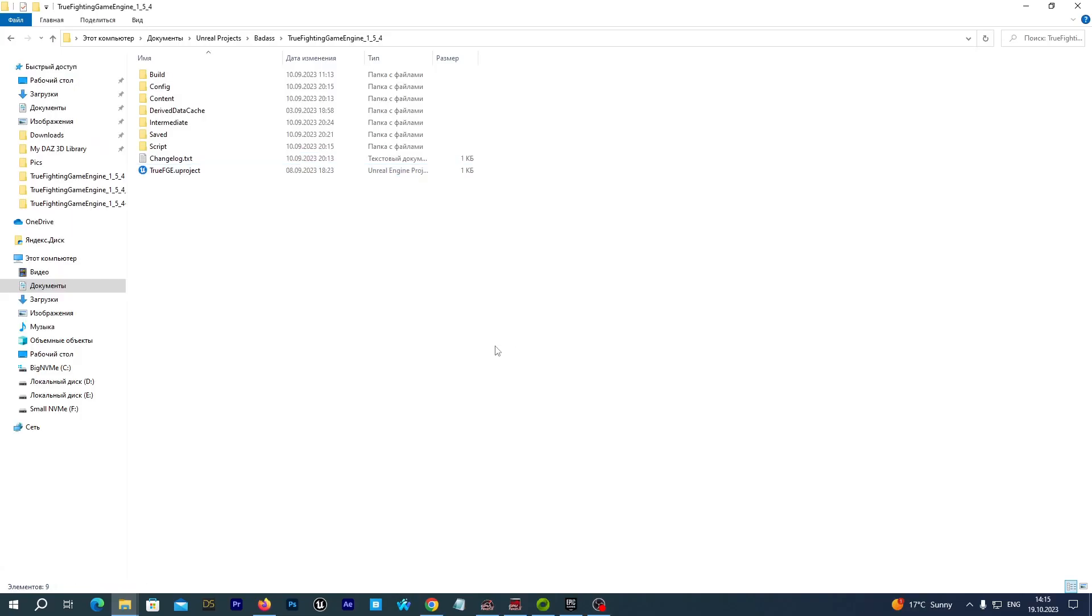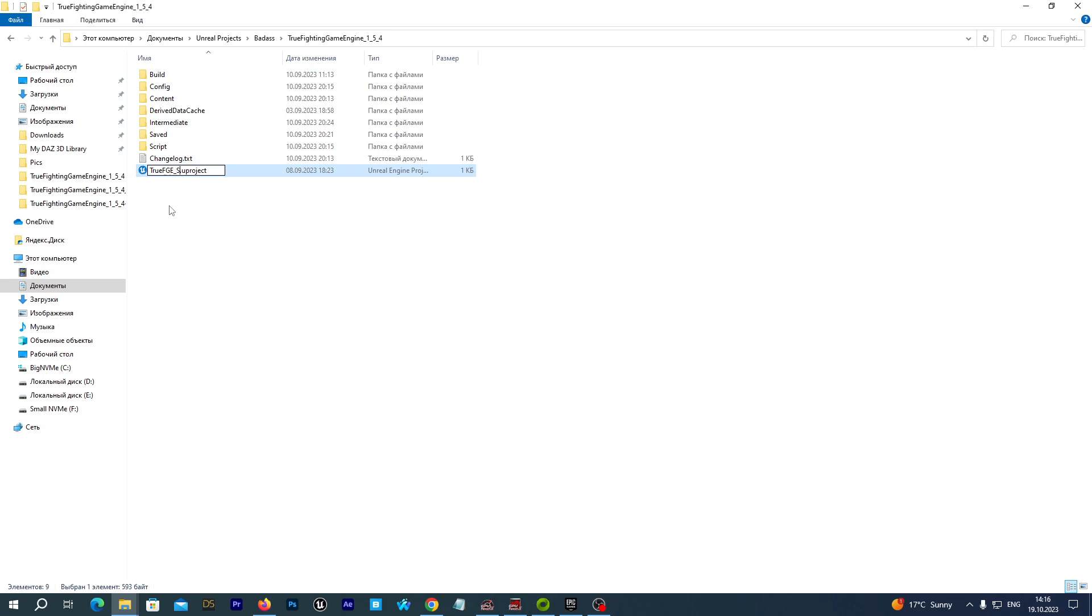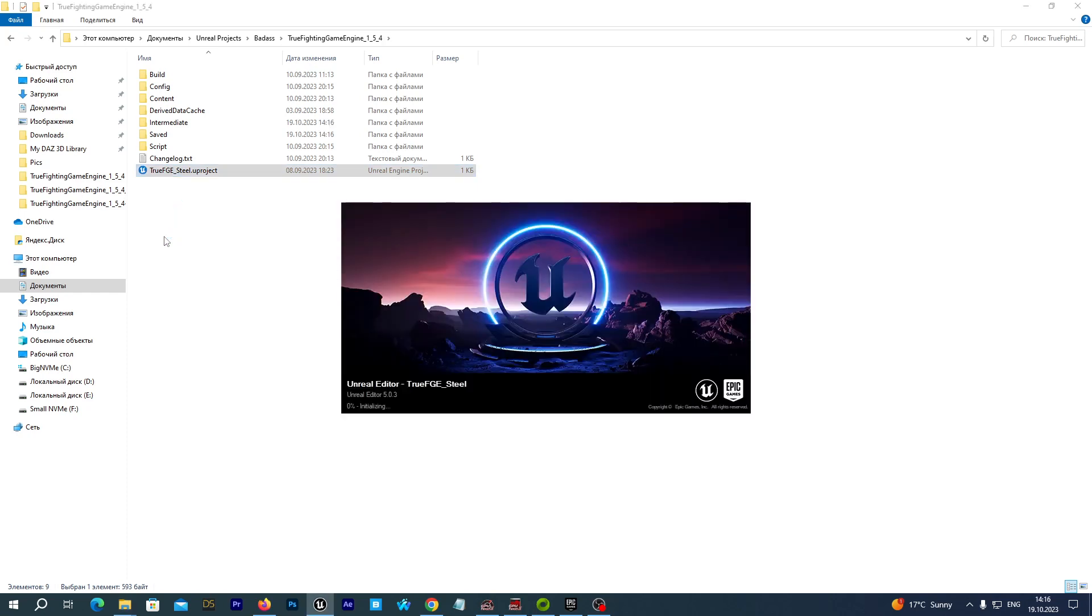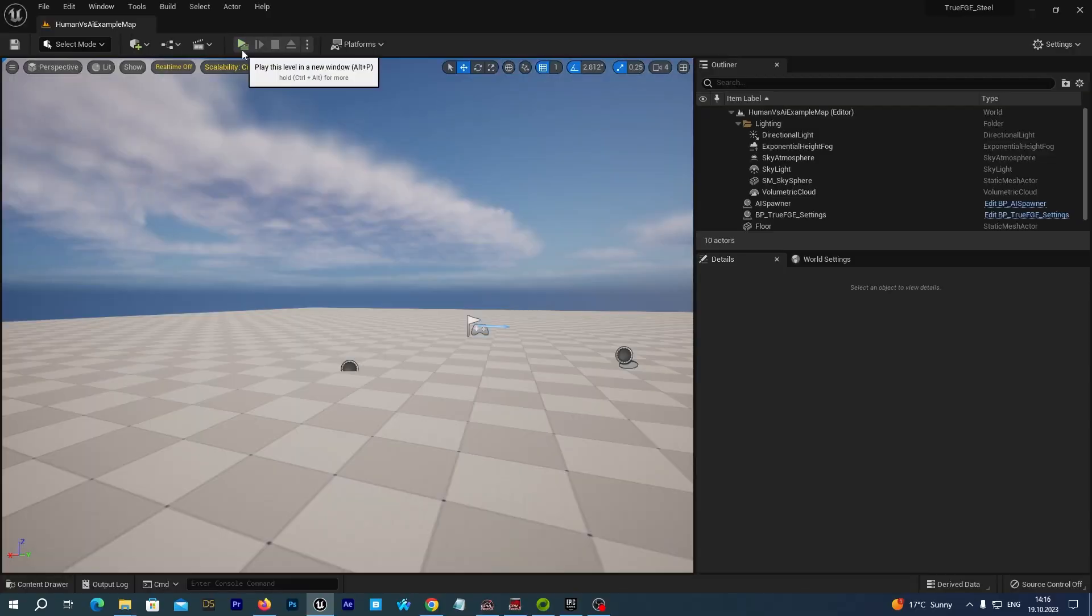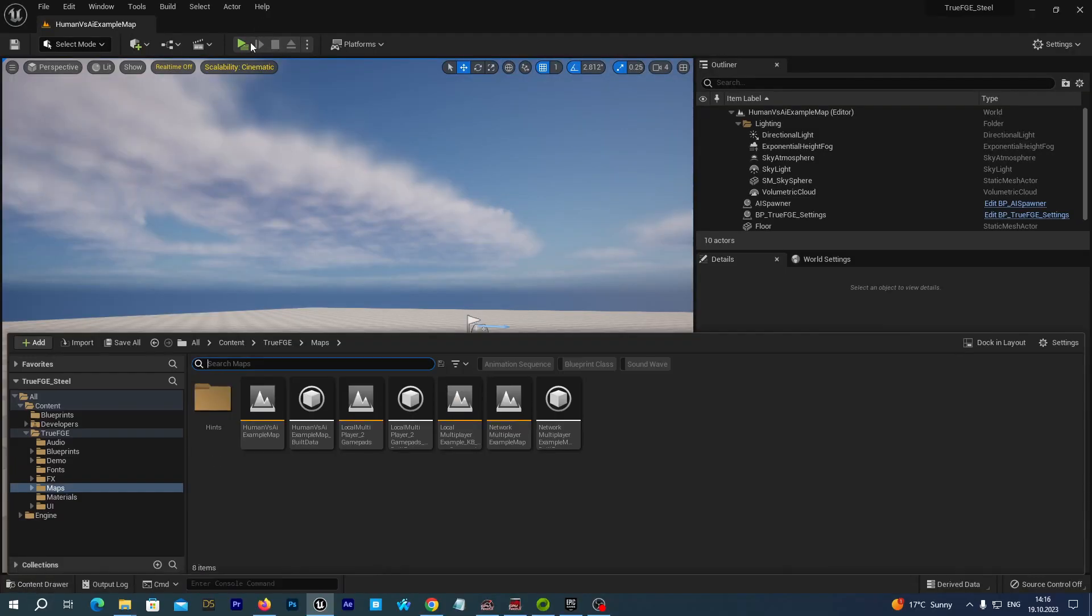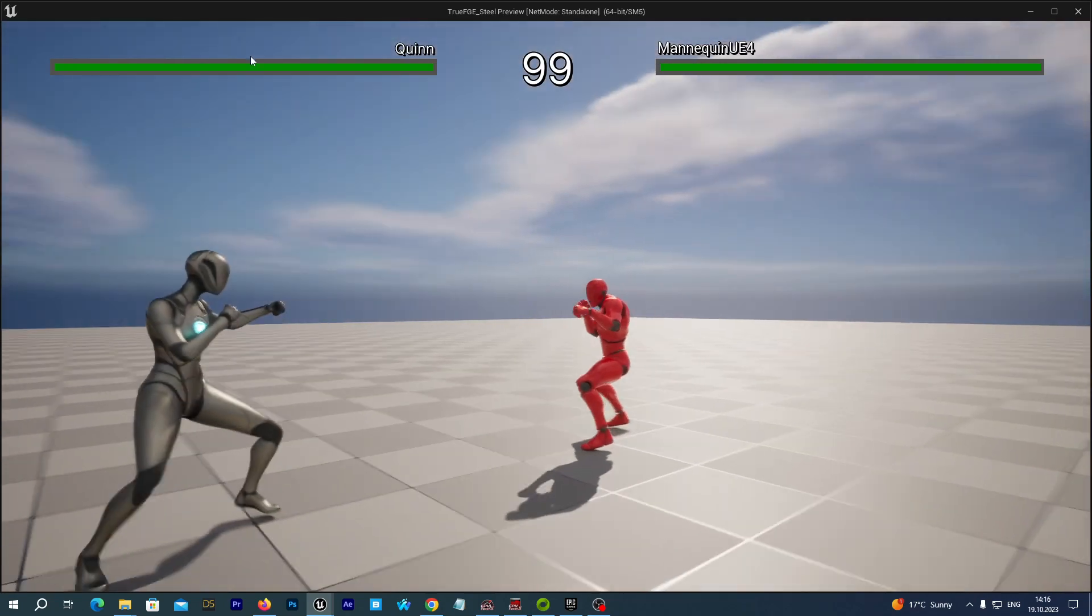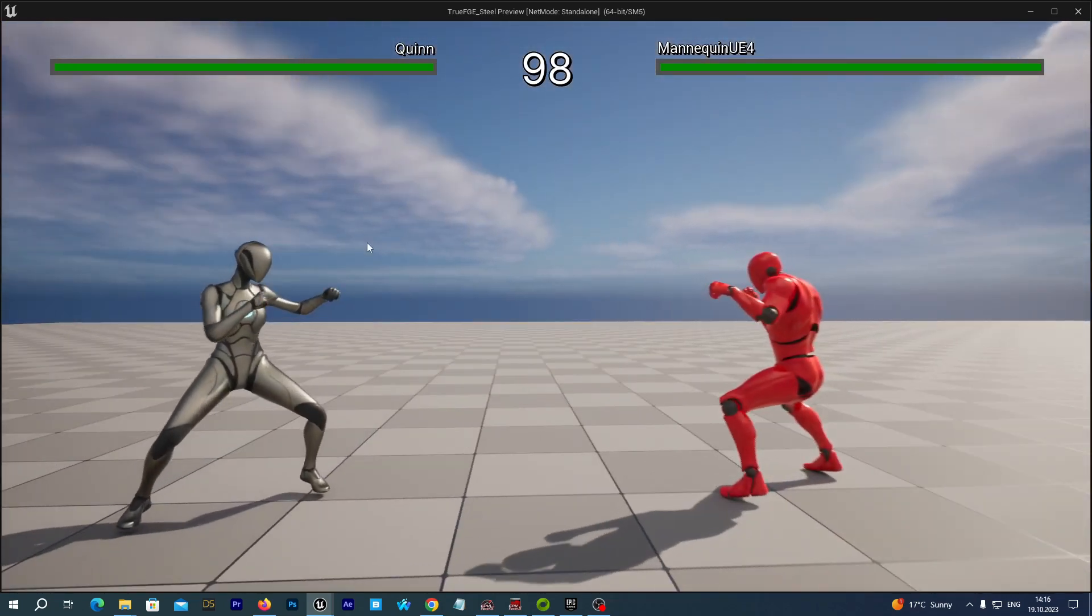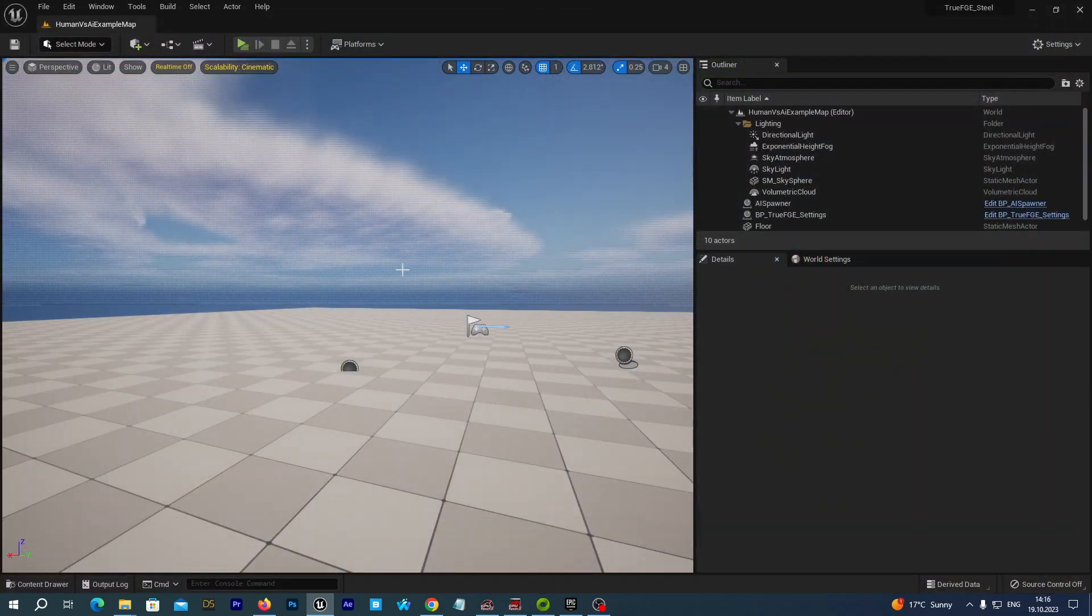So, I have just extracted a brand new True FGE project to a separate folder. And before we launch it let's rename it to True FGE Steel. And let's now open the project. So, it has been opened. Let's check it and it works fine.